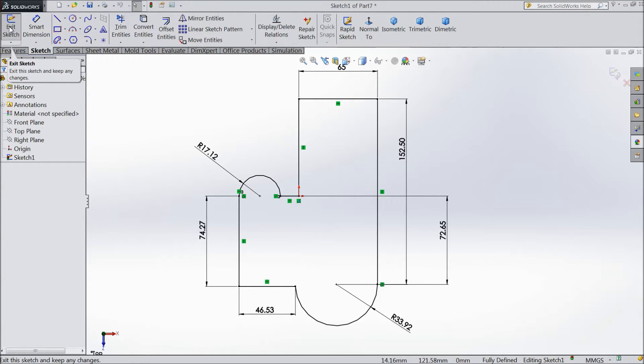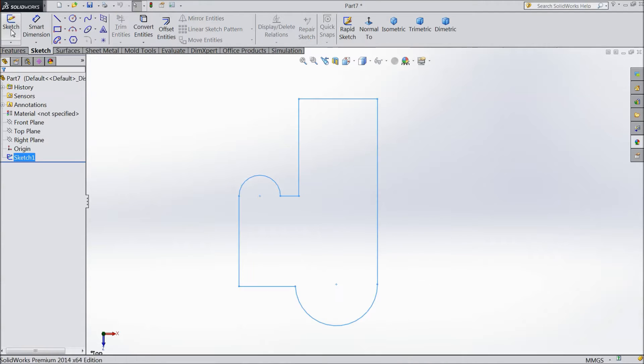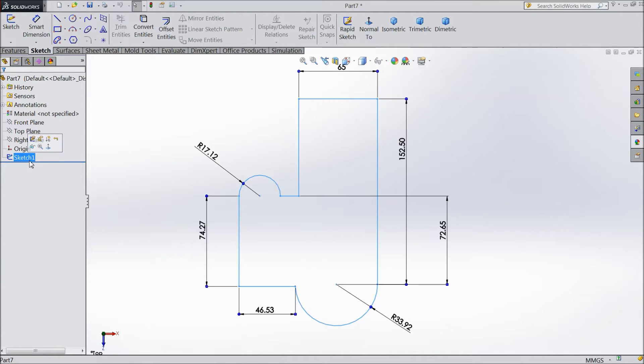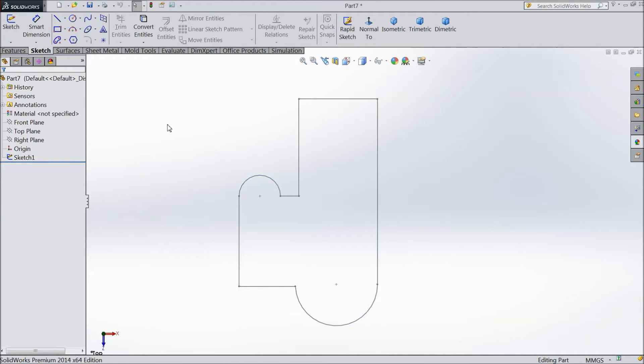Just click exit. Now you've exited from the sketch. See, your sketch is here. If you click it, it will show the dimensions; otherwise it will not show the dimensions.